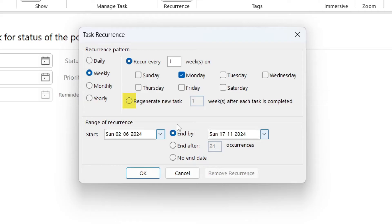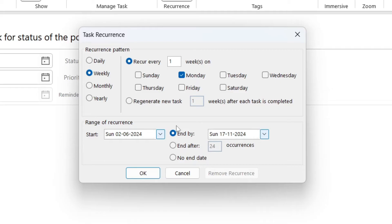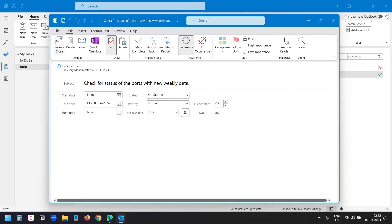There is another option: you can regenerate a new task every seven days after the due date once the task is completed. In this case, it will complete the task once you check it as completed and then create a new task with a due date seven days from the day you marked it complete. Below, you can define a range for when you want to stop the recurrence — select a date, a number of occurrences, or set no end date. Now I will save this task.